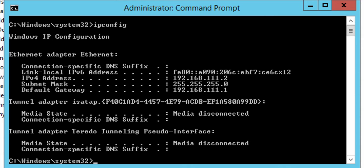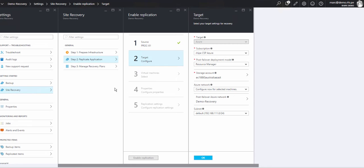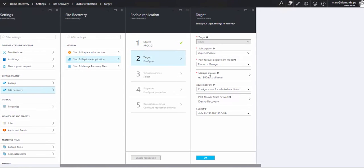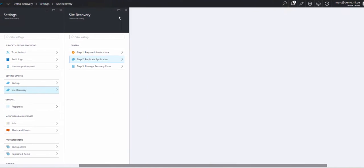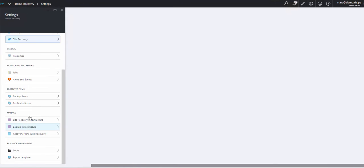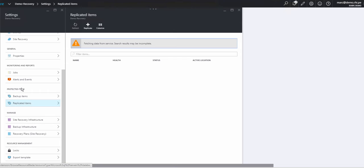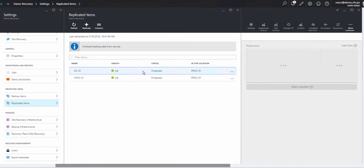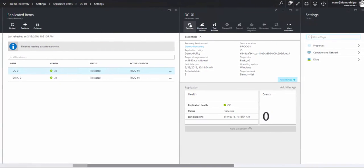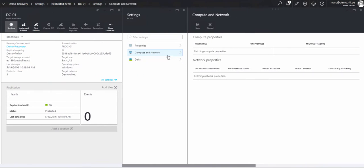If I go back to the process server and have a look at the portal, I've set up a virtual network for the purposes of failing over the virtual machines to a subnet that has exactly the same IP address scheme. I'll go over to replicated items down here under protected items, and I can see the servers here. If I go into each one and go to settings, computer and network.